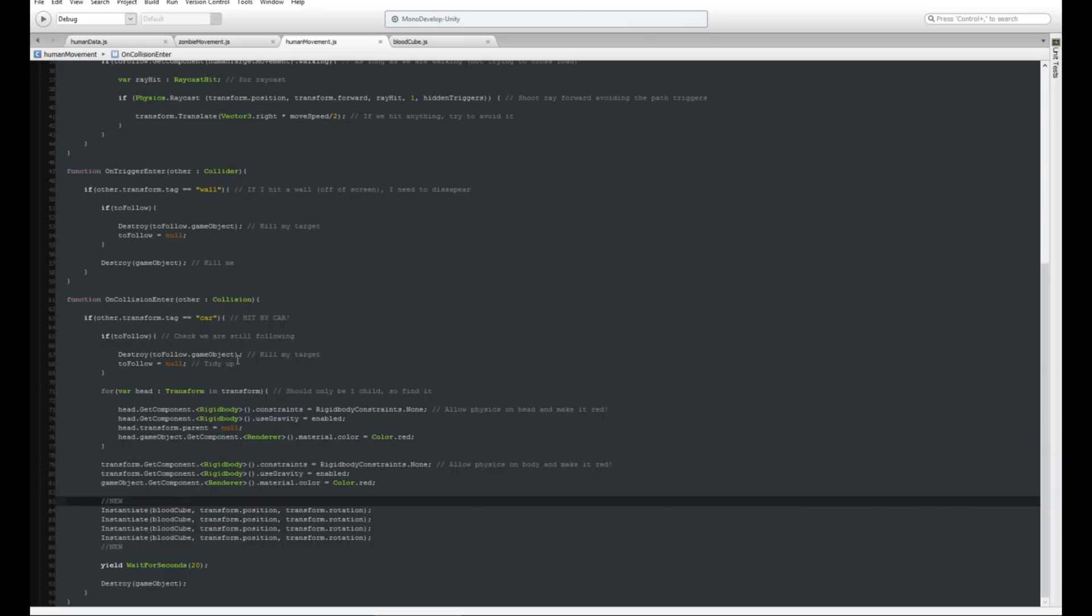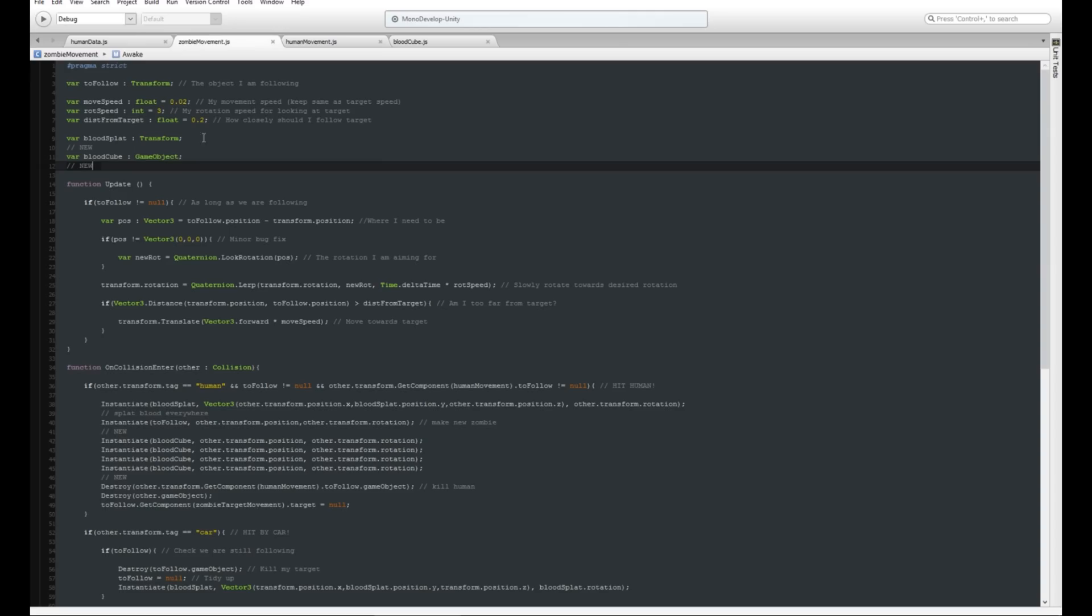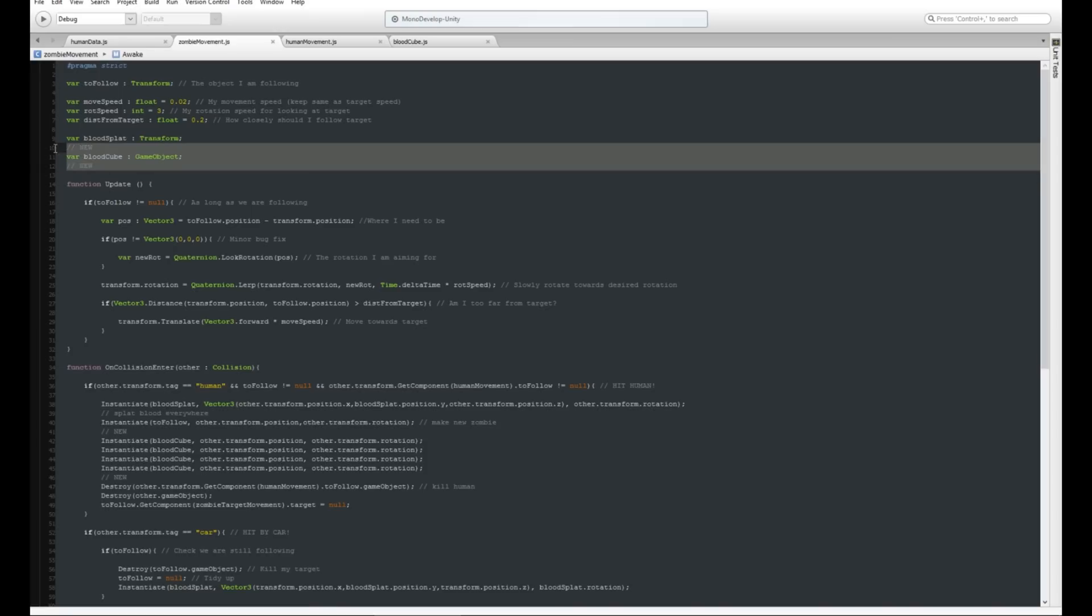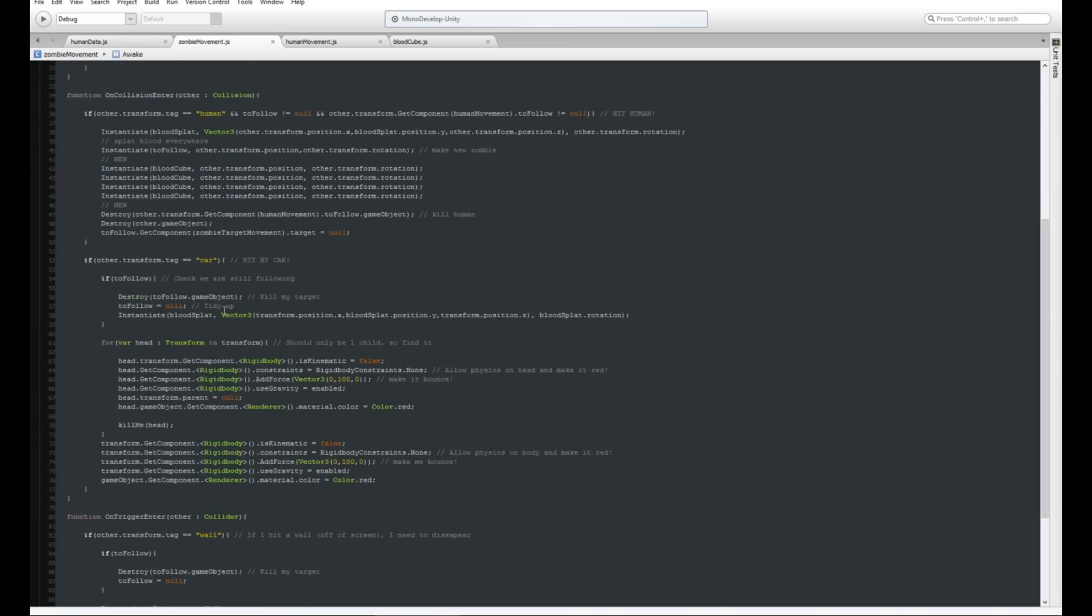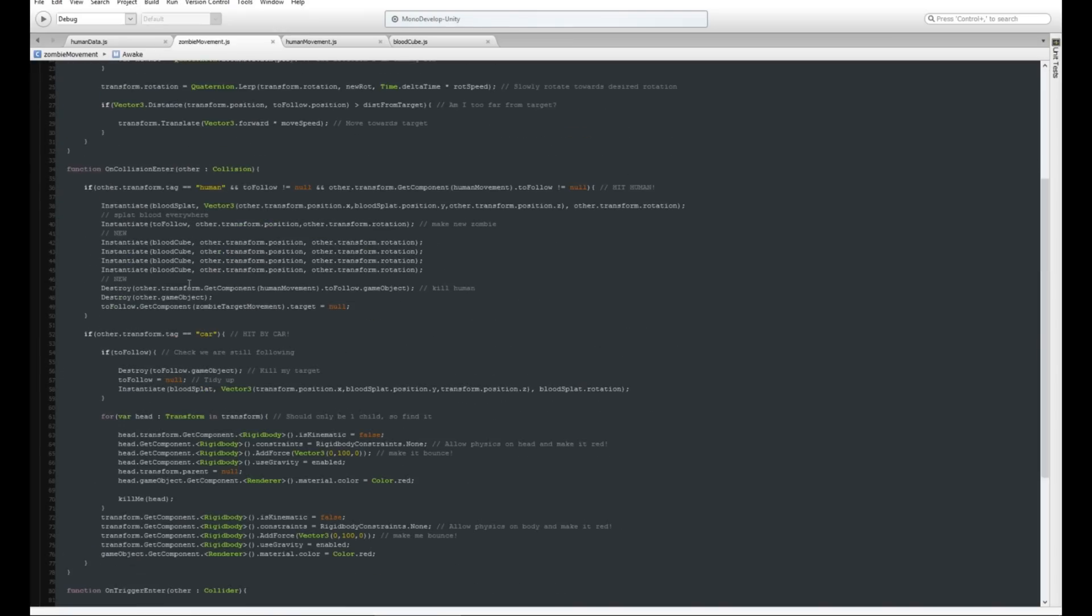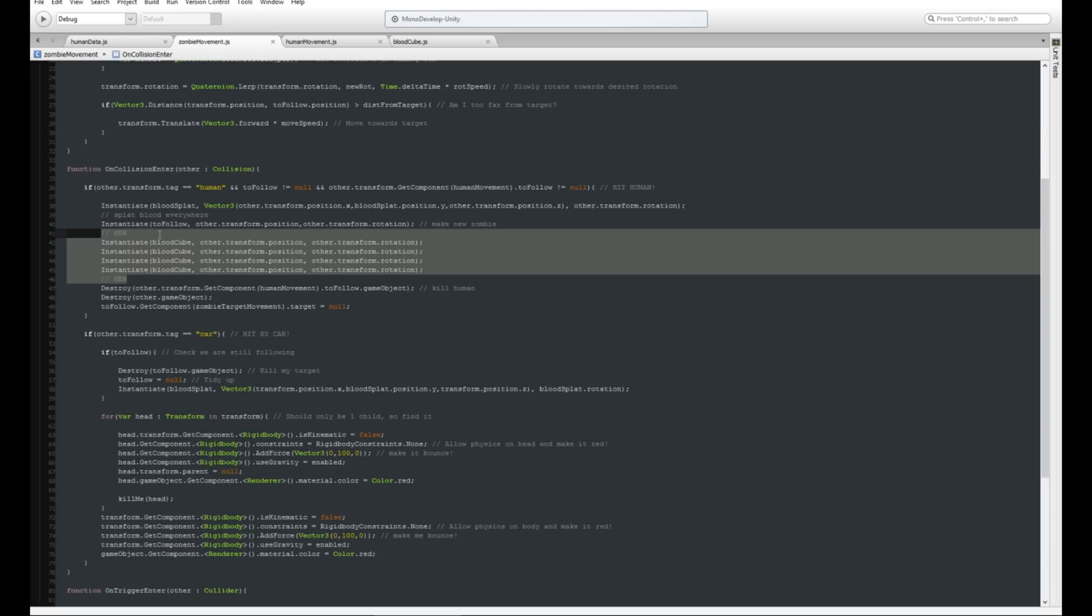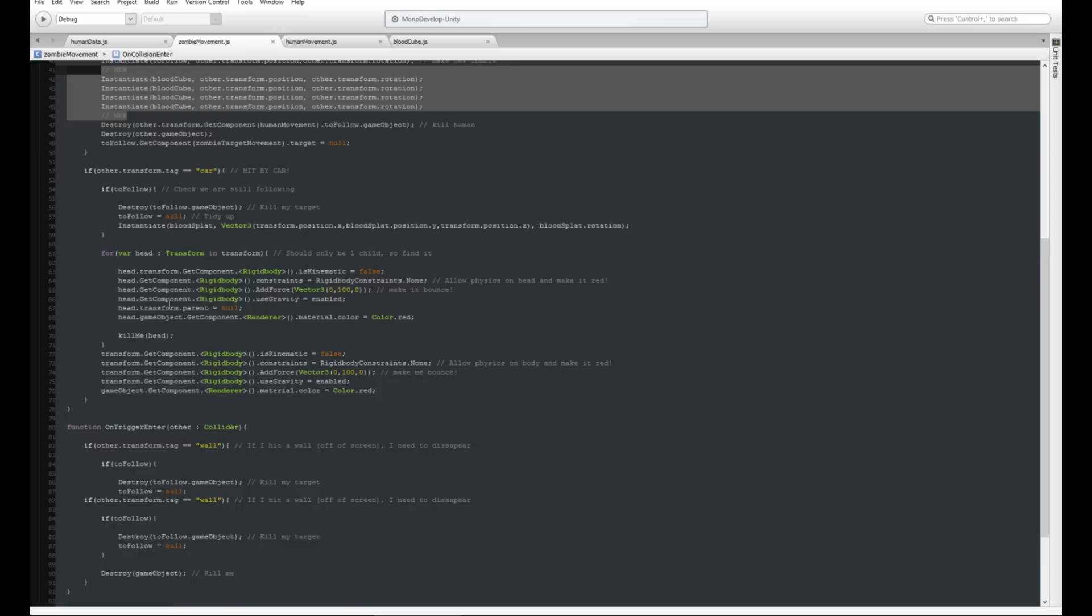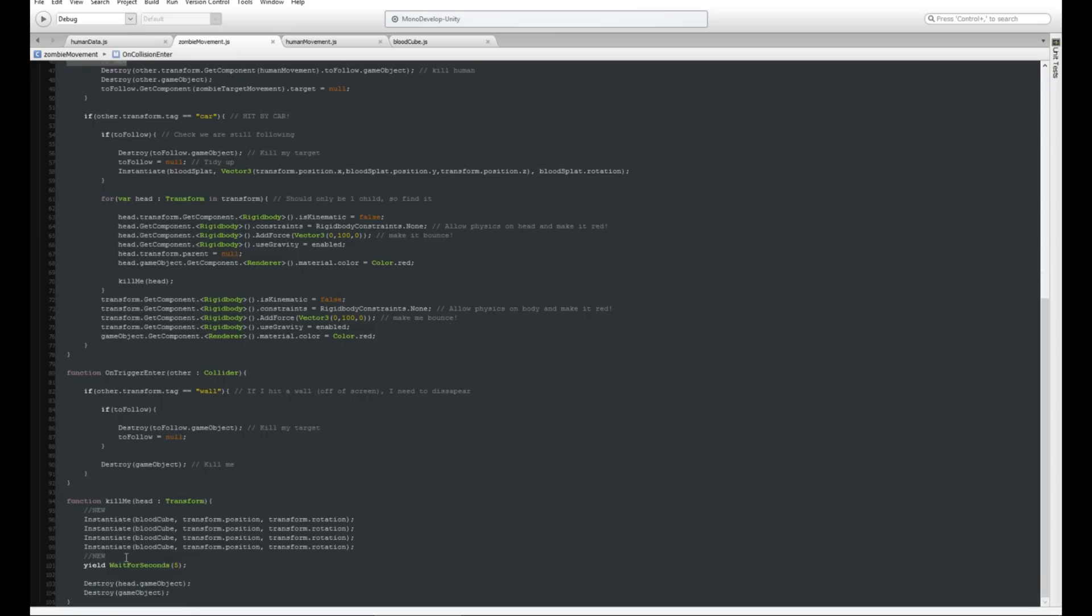On the zombie one it's exactly the same at the top. We've got a blood cube variable of GameObject. Then we just add them wherever basically where a blood splat would be created or where something is killed. This one's when we run into a human, we're going to create a bunch of them. But this one we create them on the other object's transform, so we're creating them on the human. The human kind of splats out some blood when we bite them. Then down here we've also got when we get killed, we instantiate blood cubes on ourself.